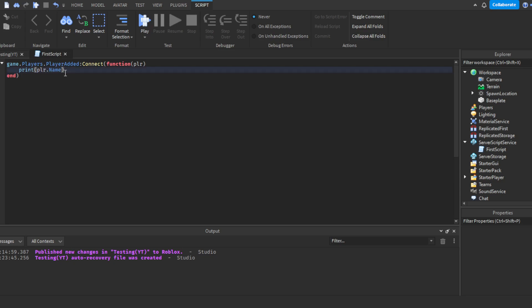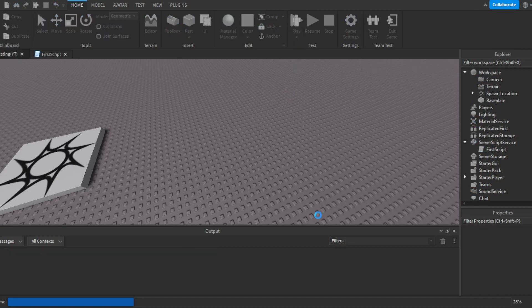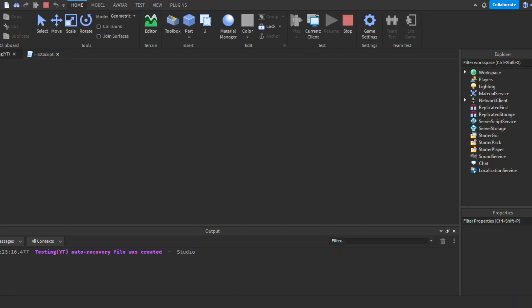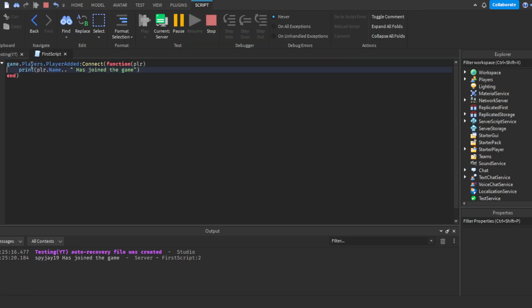If you want to include text, you use dot-dot (..) to concatenate. The space is optional but good for organization. So you could write: print(plr.Name .. " has joined the game"). If we click Play, we can test this. As you can see, it says 'SpyG19 has joined the game' in the output. We've successfully used print with a function.